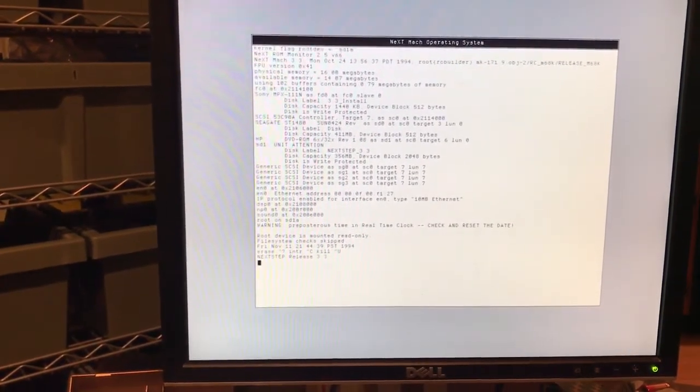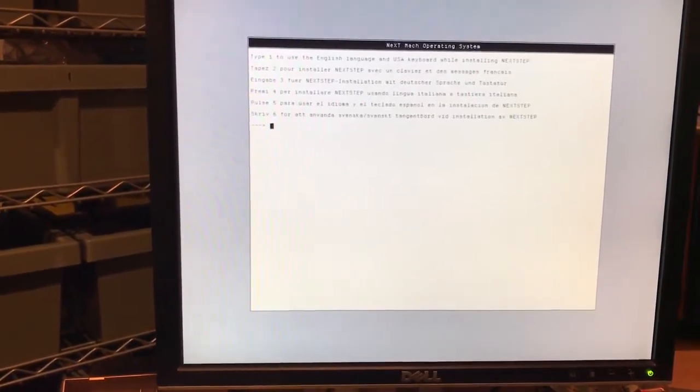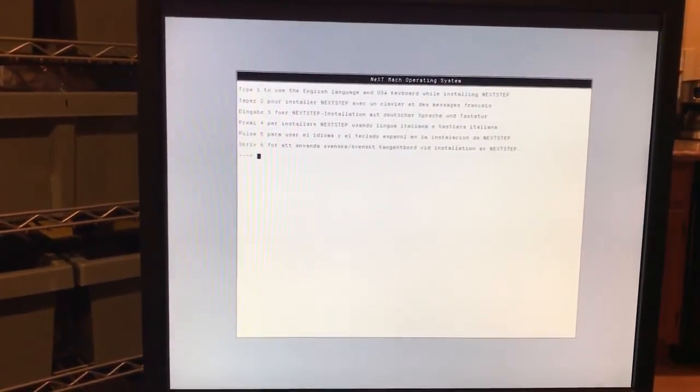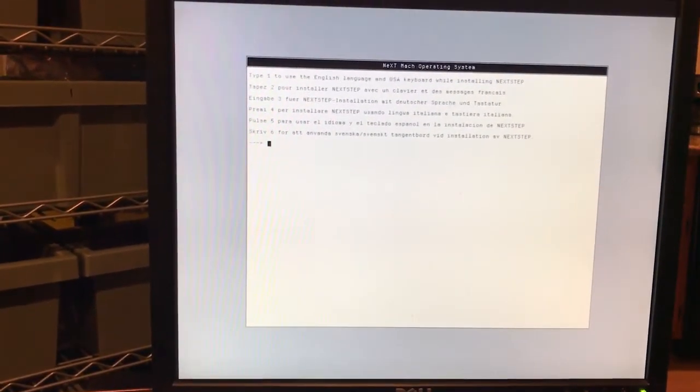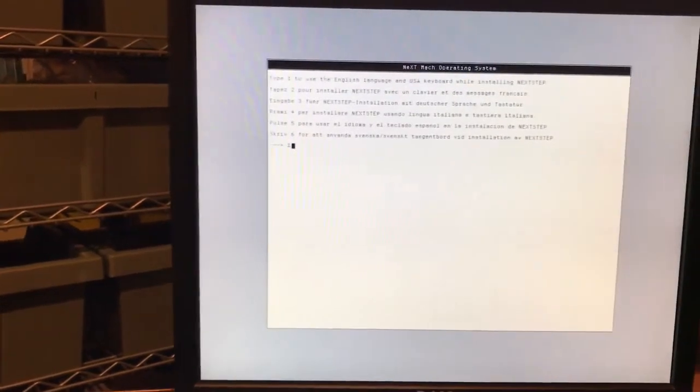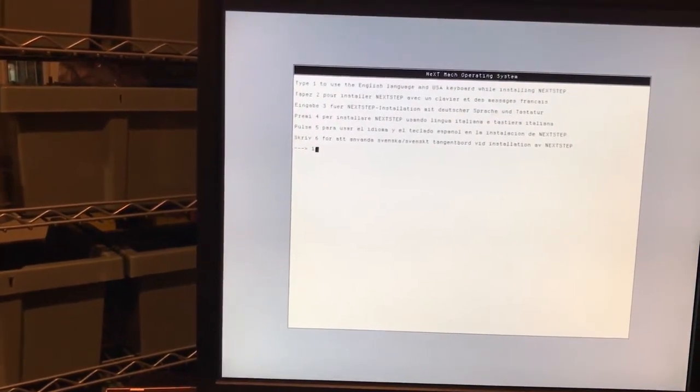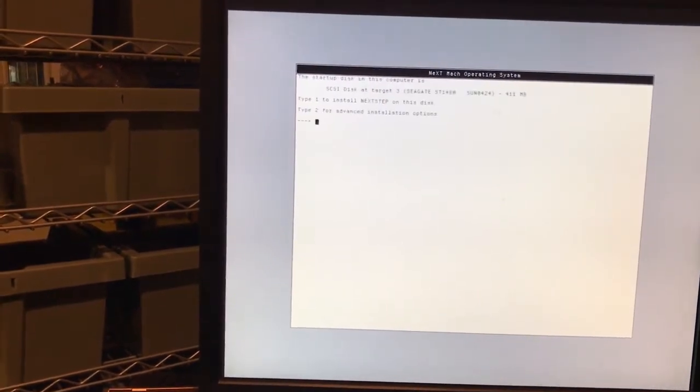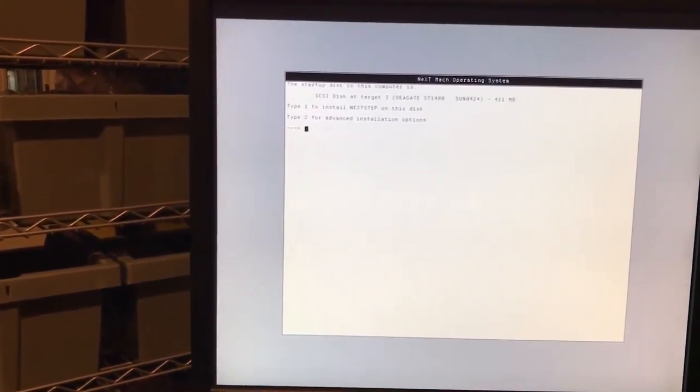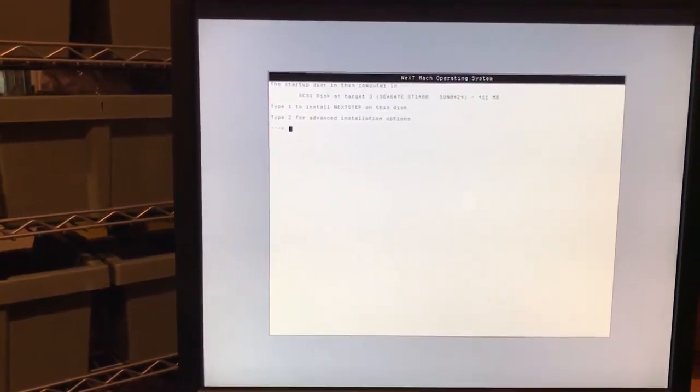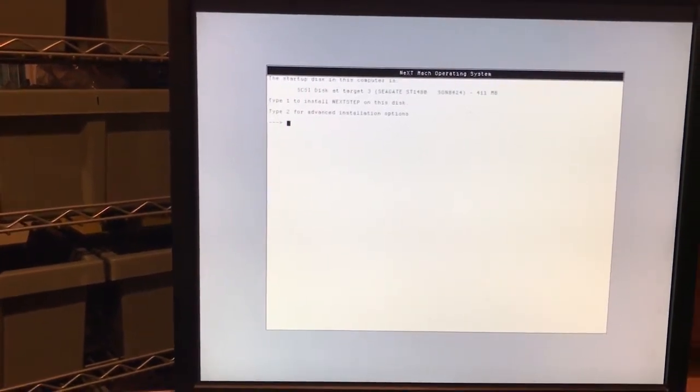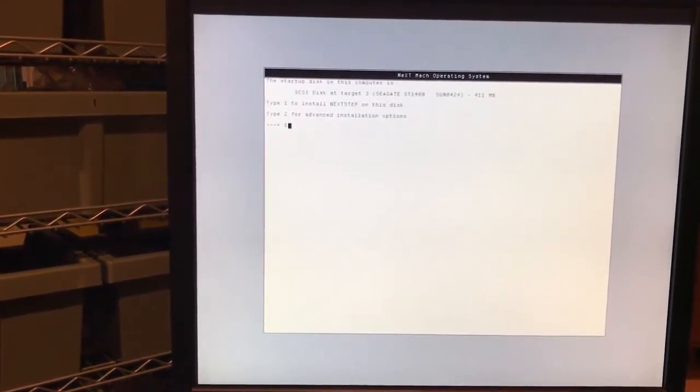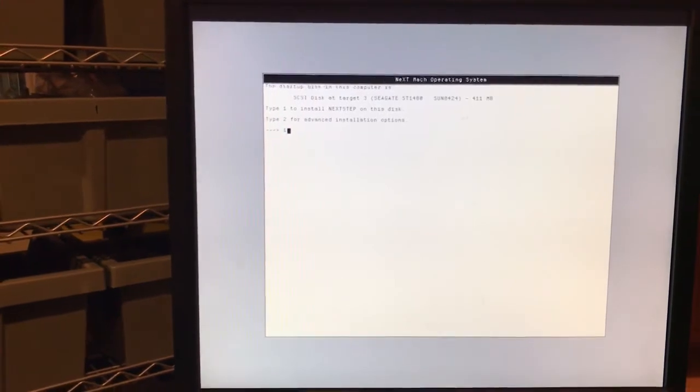We're going to start an install, so we'll do English. You can choose different languages if you like here. Press one and we'll see the startup disk. I'm going to press one again. Yes, we want to go ahead and do that.